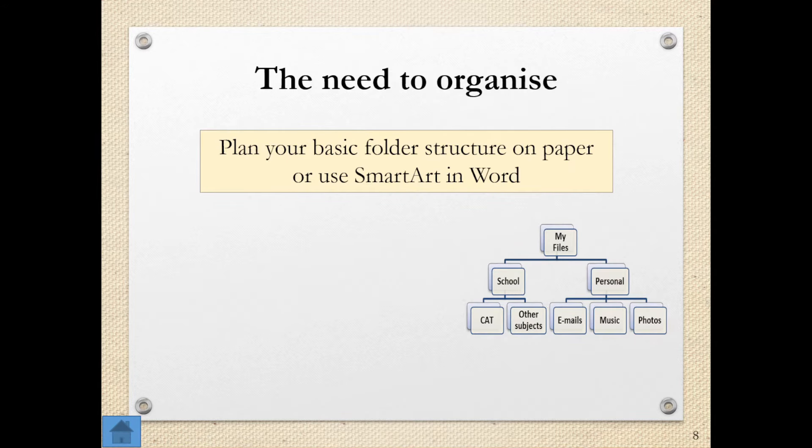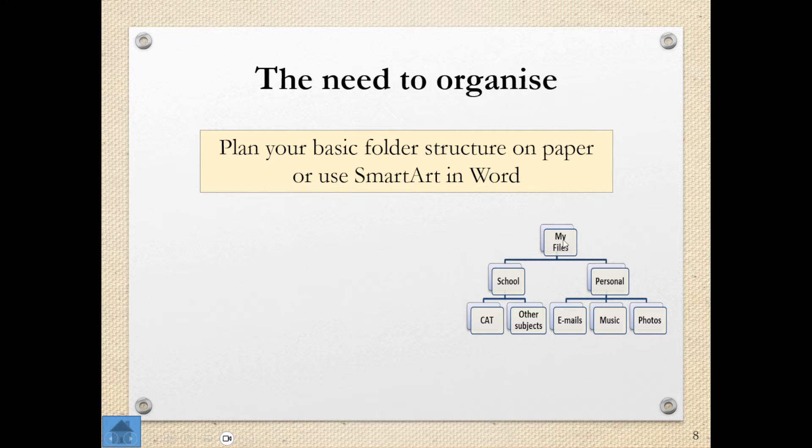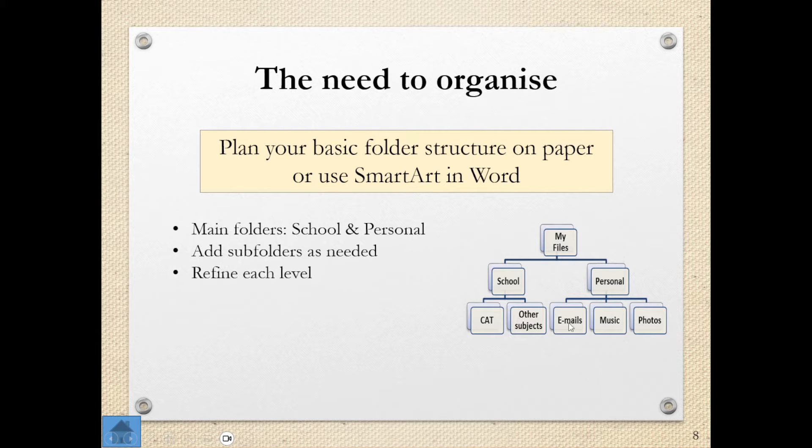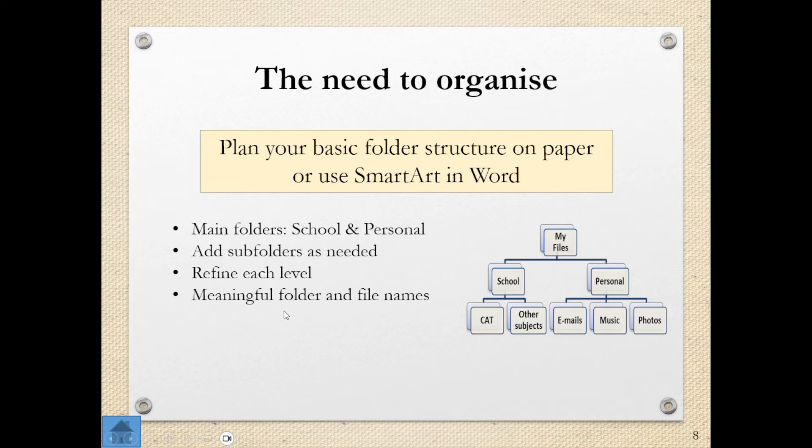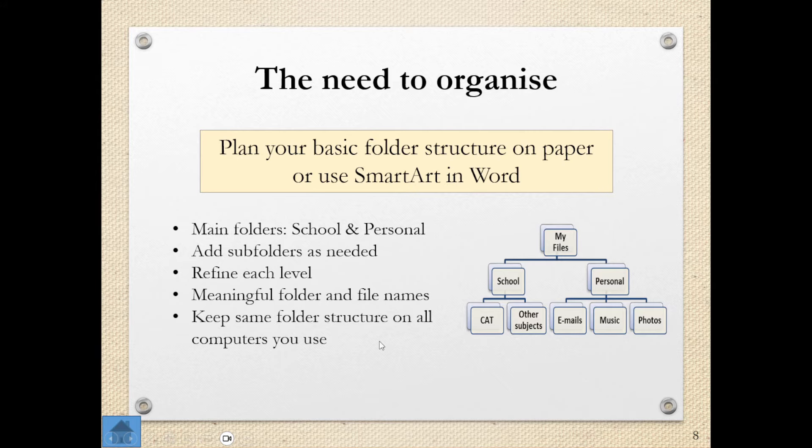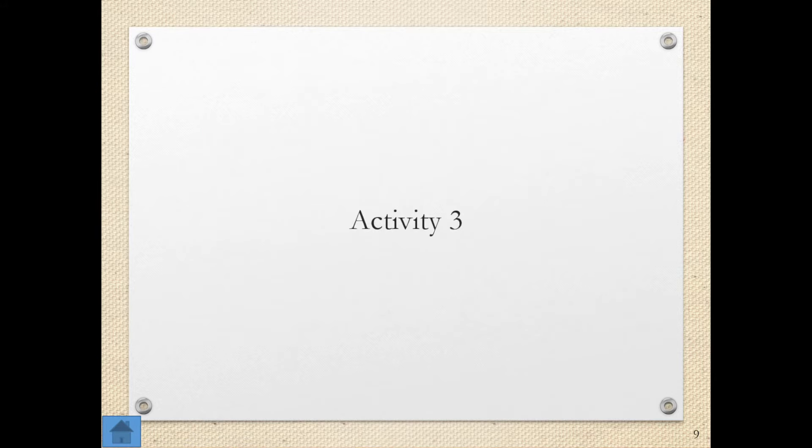There is a need to organize, and so you need to plan your basic folder structure on paper, or you can even use smart art in Word, and here's an example of that, where your main folders are school and personal. Because we are now in the my files, and you've said, okay, in my files, I've got my school stuff, I've got my personal stuff. Inside of school, we've got subfolders, and this is how we then go through with refining each level. And this is something we spoke about in one of the earlier modules, meaningful folder and file names so that you know exactly that's cat, which means all cat-related files are going to be inside of this folder. I'm not going to find music inside cat or find my cat stuff inside music. You want to keep the same folder structure, if you can, on all computers you use. So it's easier to find the things that you've created.